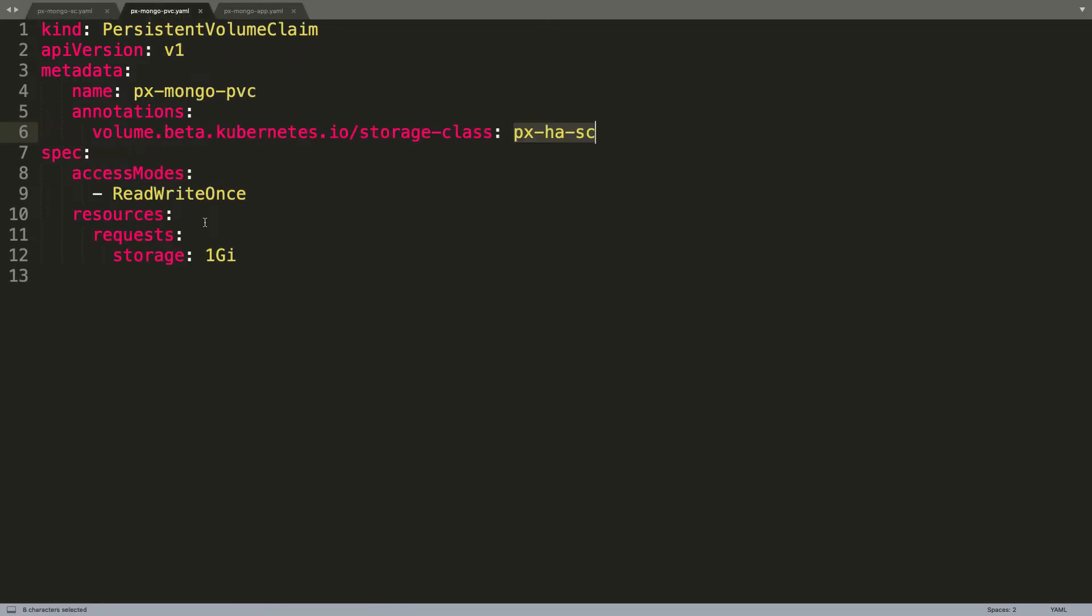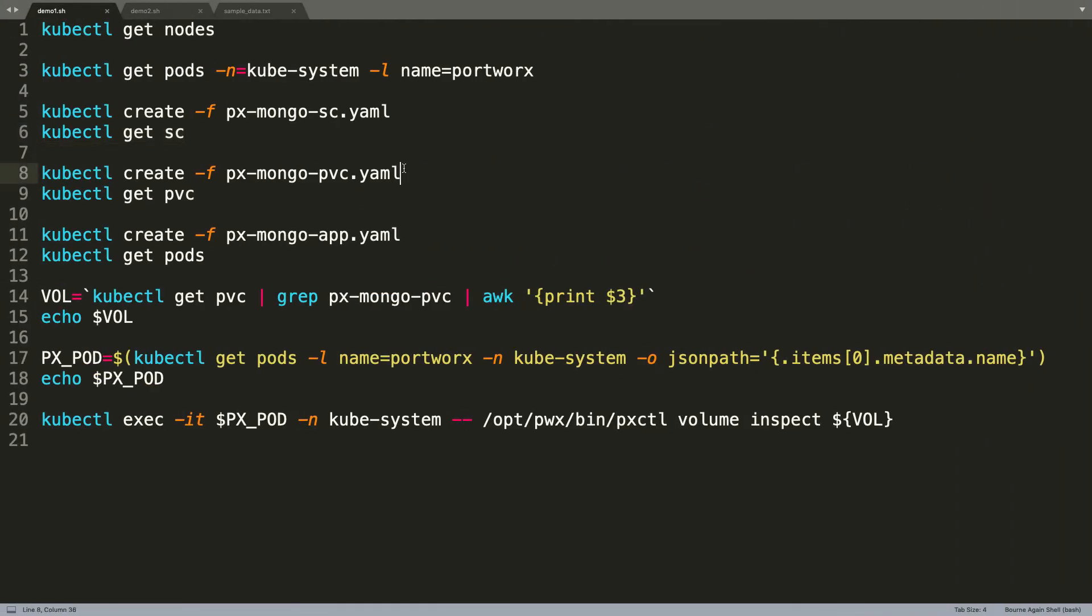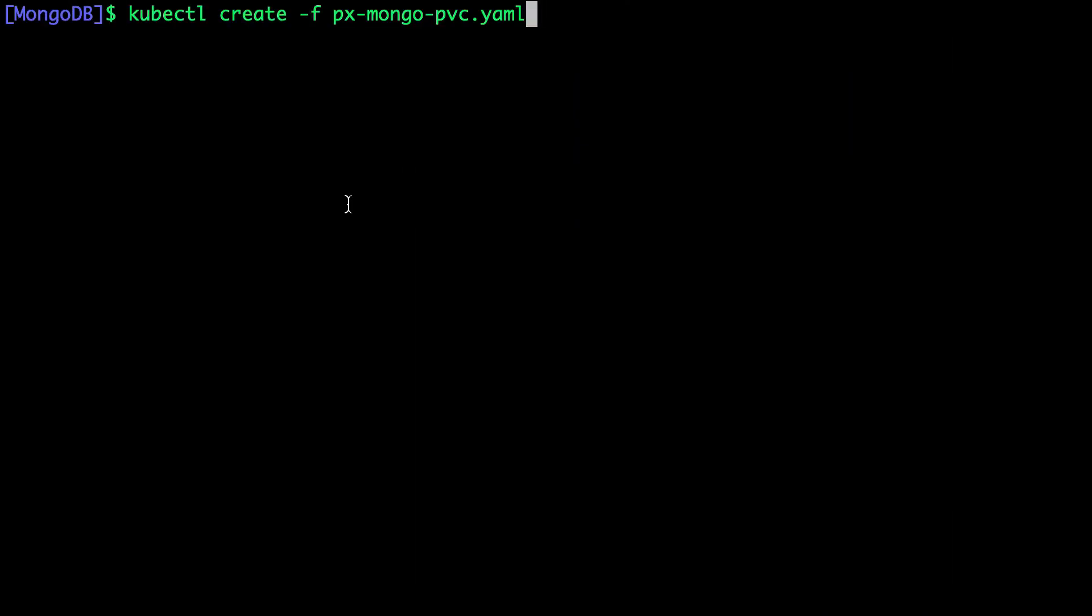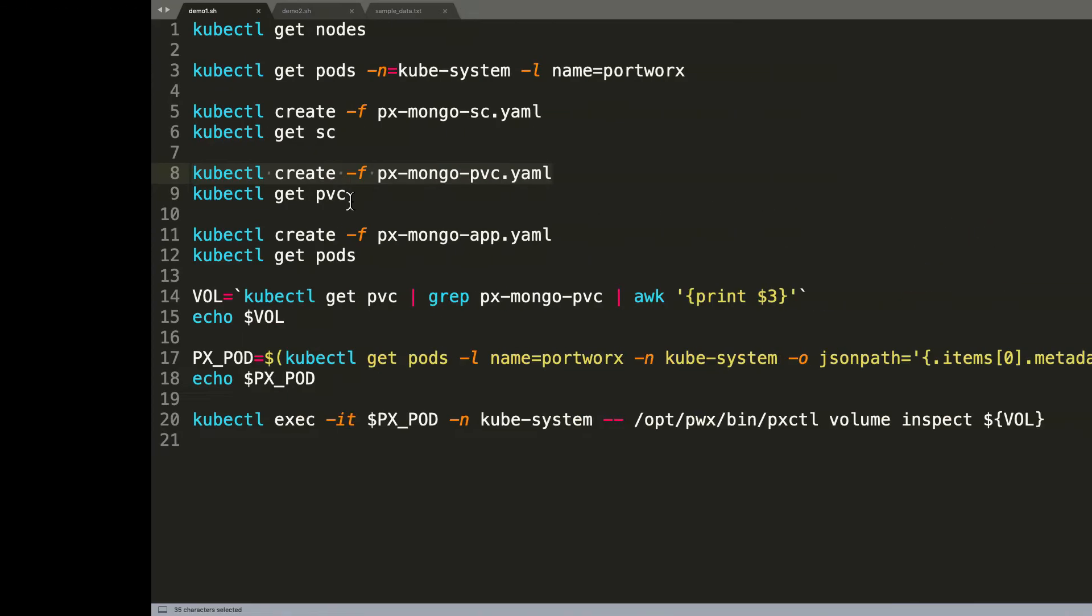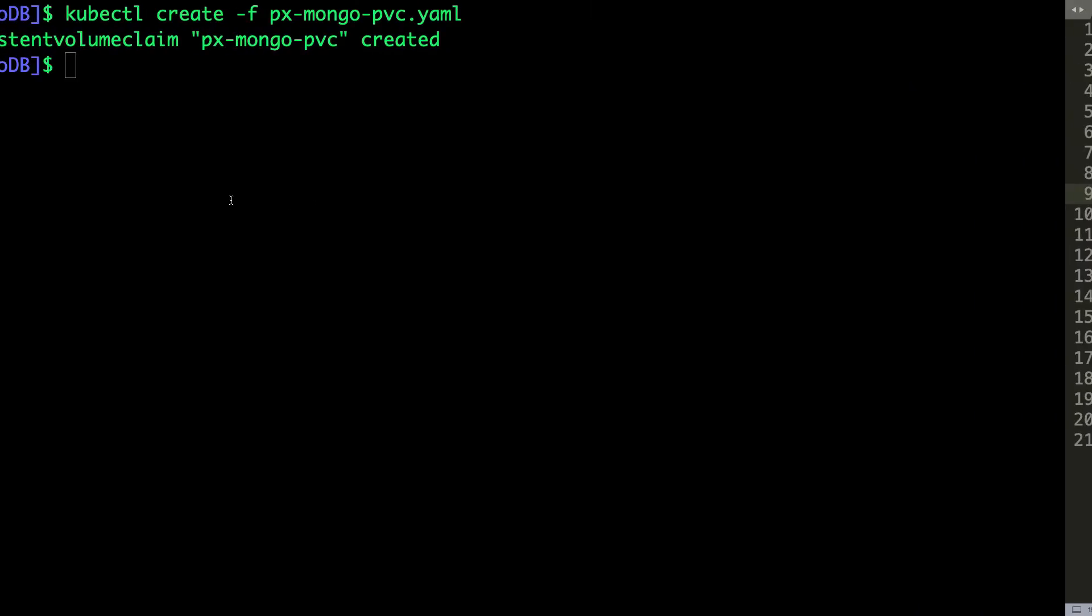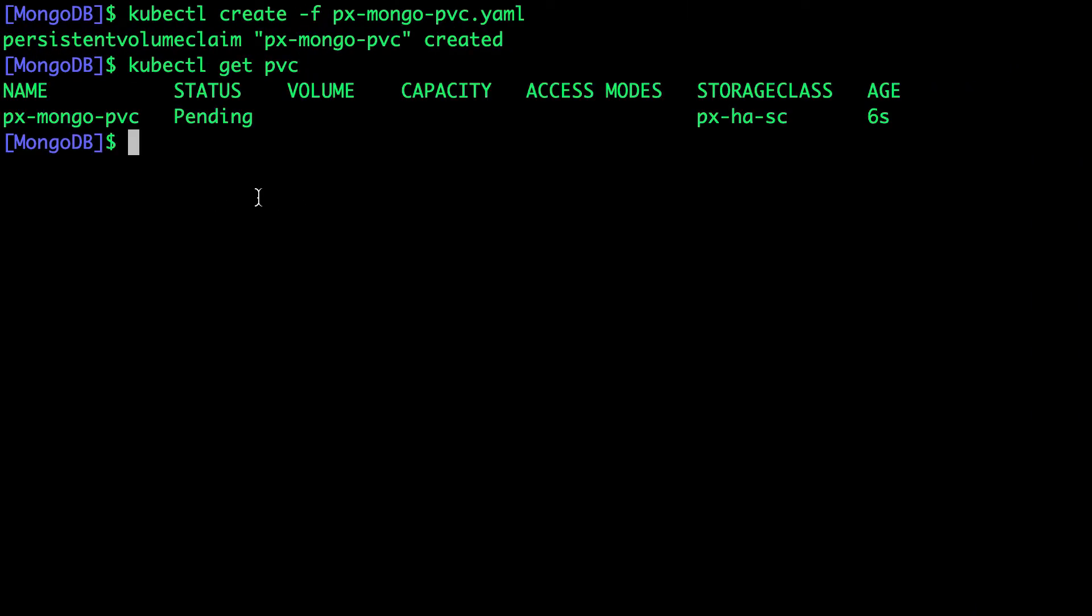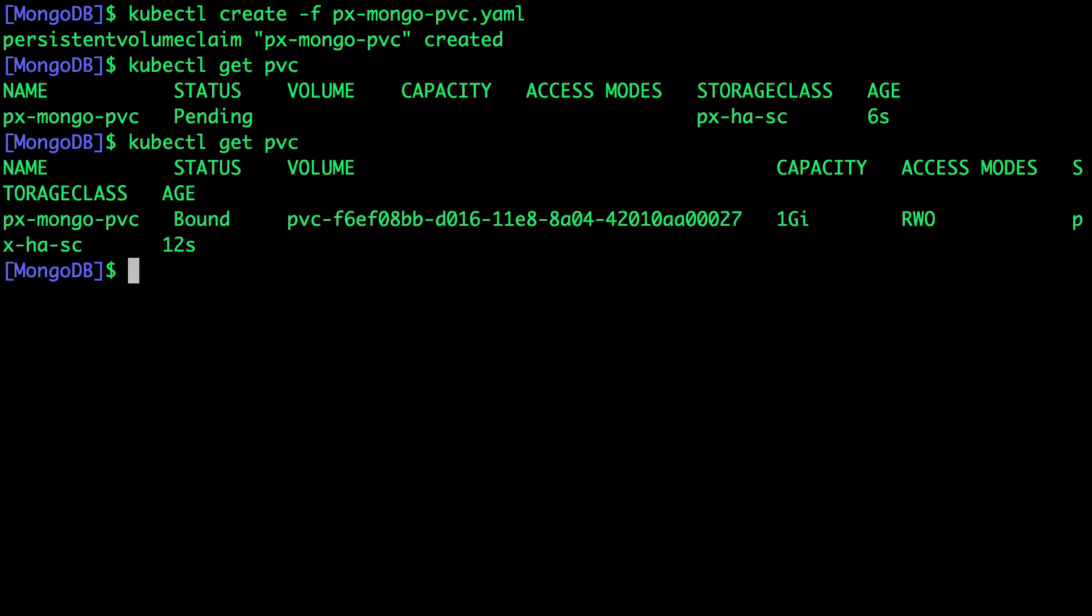We are defining this PVC with a storage space of 1 GB. The PVC is going to be exposed to the pods that we're going to create later. Let's now create the PVC. This PVC is going to be exposed to the workload. Let's ensure that this is available and ready to be used.